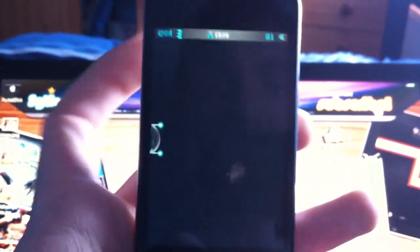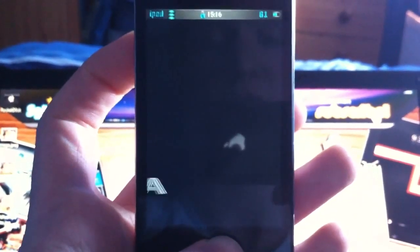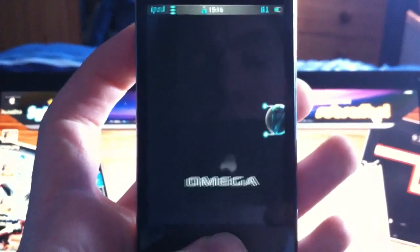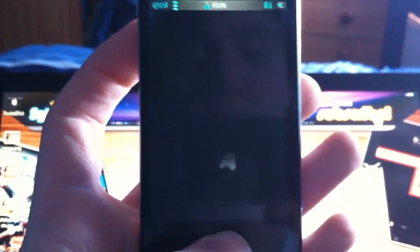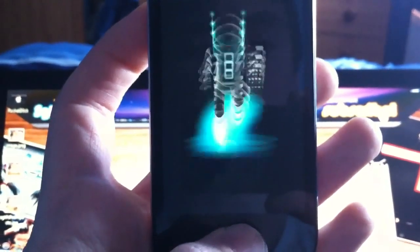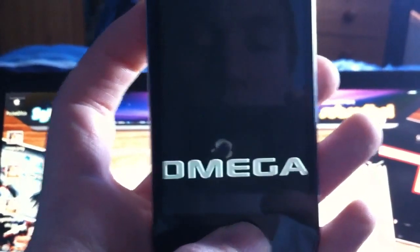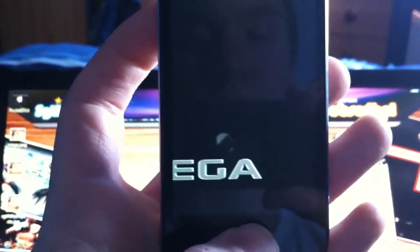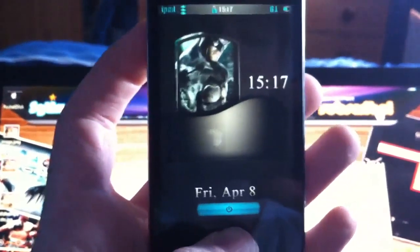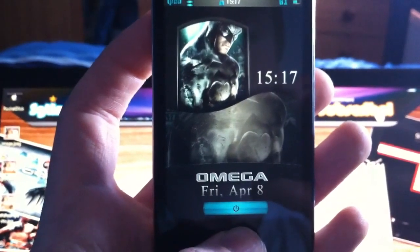Hey, what's going on guys, Sergeant Impact here. In this video today I'm going to be showing you Omega HD from free Apple. You can get this from Cydia for three dollars, and you also get the SD version, so fair play to free Apple for doing that.